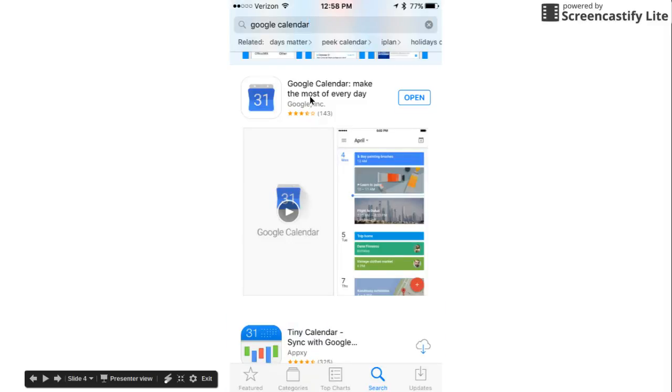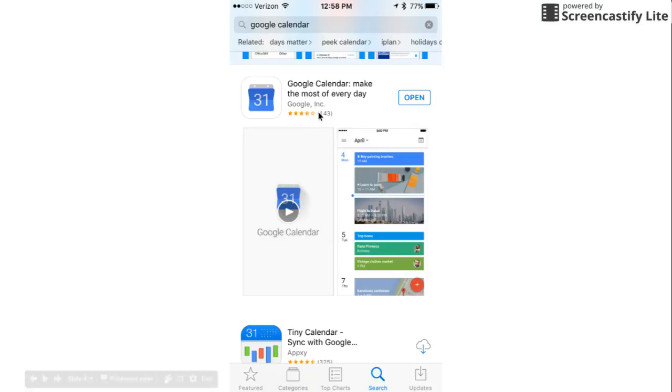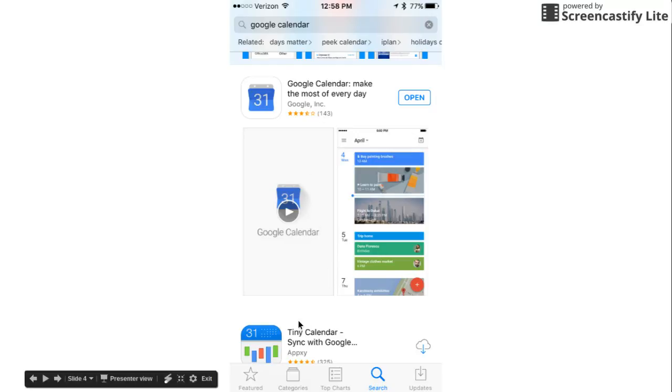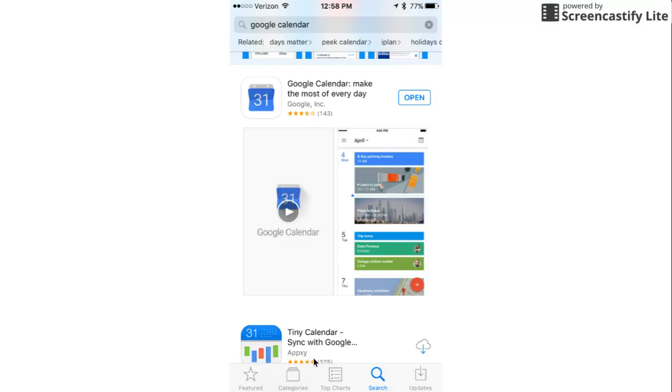It looks like this. Google Calendar makes the most of every day. It's made by Google Inc. That's important because you know that this is the one that you'd want. Like there's this tiny calendar here that will sync with Google but that's made by AppXY. I'm not entirely sure who they are. They might be a perfectly reputable company but I know for a fact that Google is and since I'm trying to add Google Calendar to my phone this is the way to go.